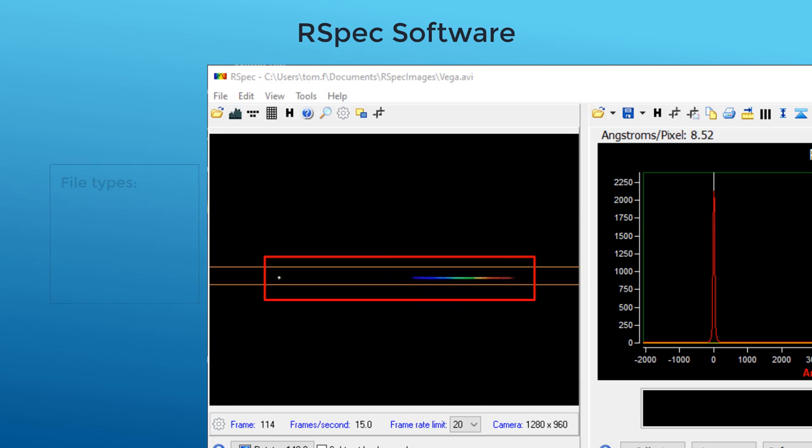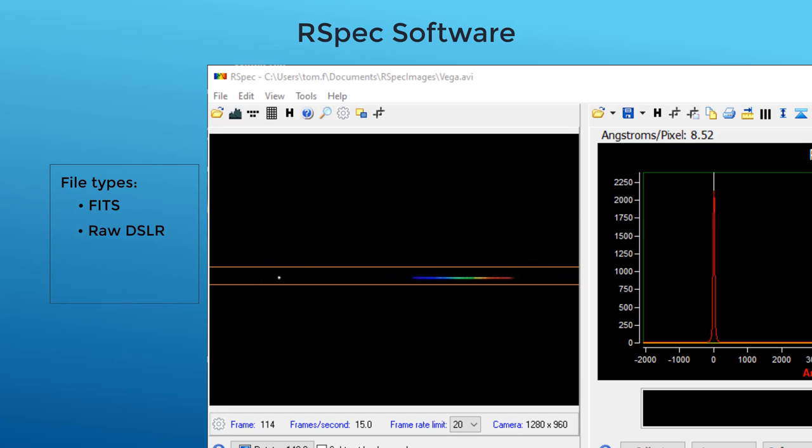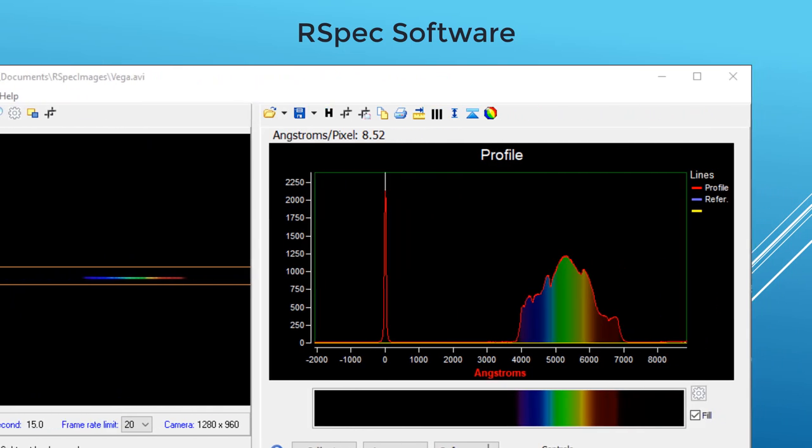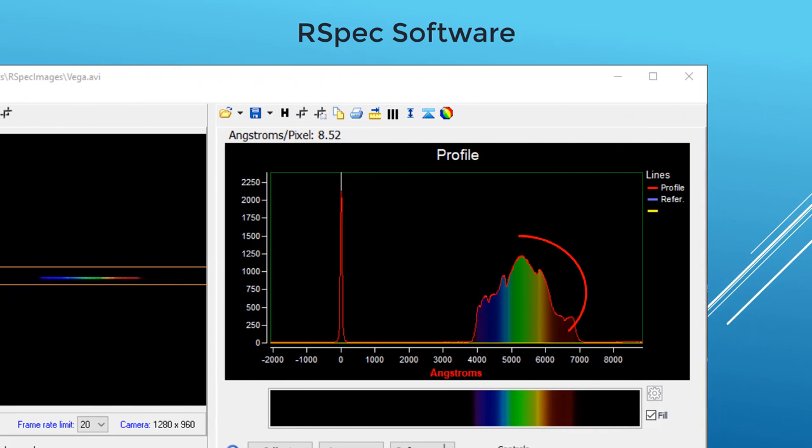RSpec can use FITS files or raw DSLR files, or even live video coming directly from your telescope under the stars. On the right is the plot of the intensity of the spectrum in your image. The narrow dips and peaks in the graph show the absorption and emission features in the spectrum.